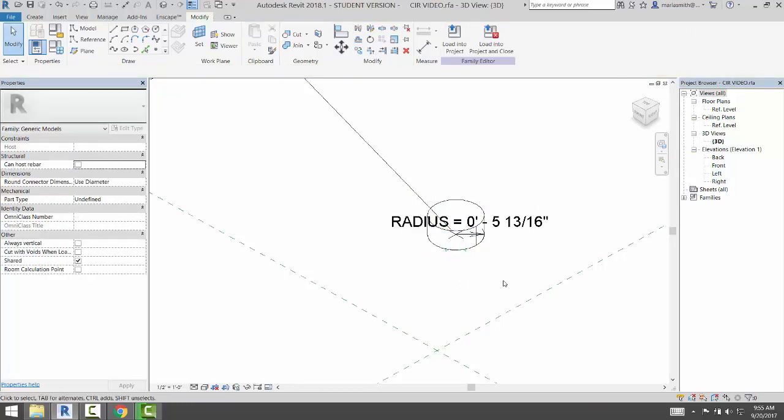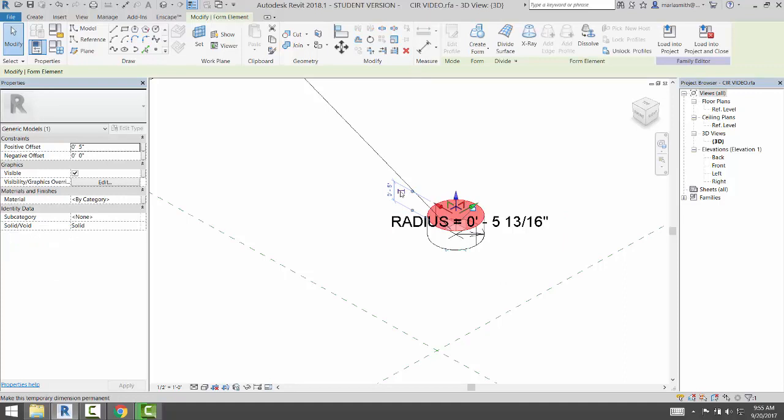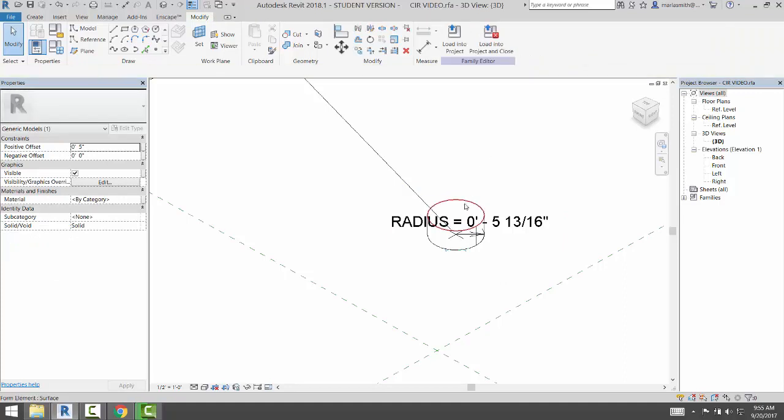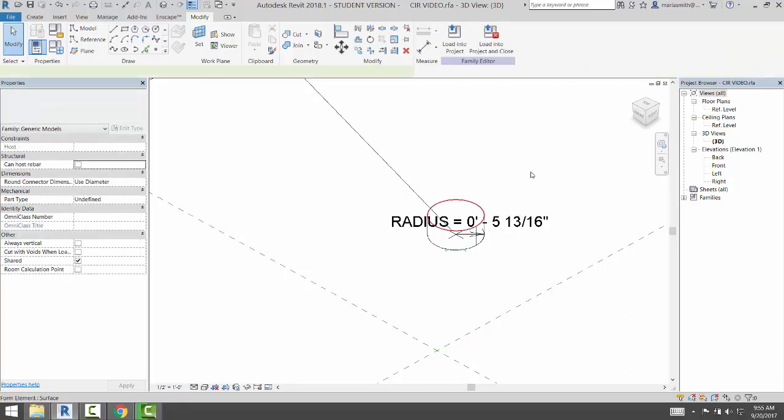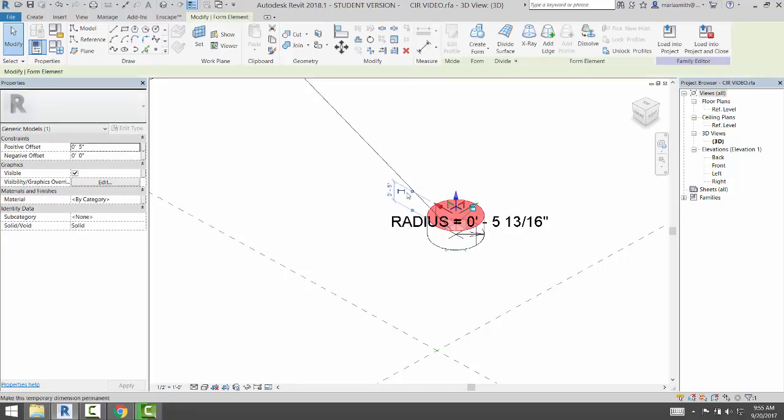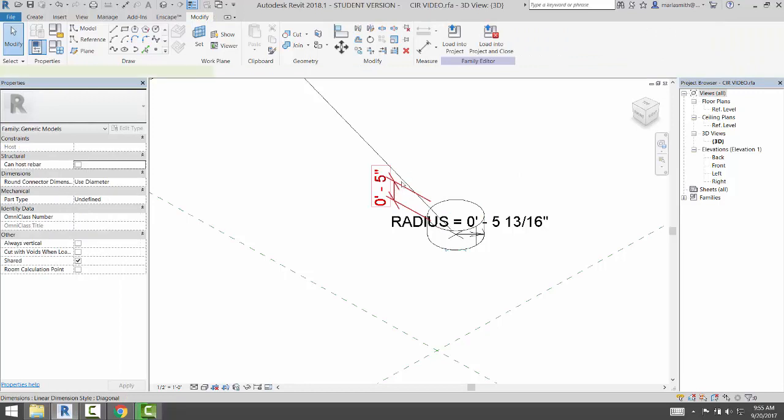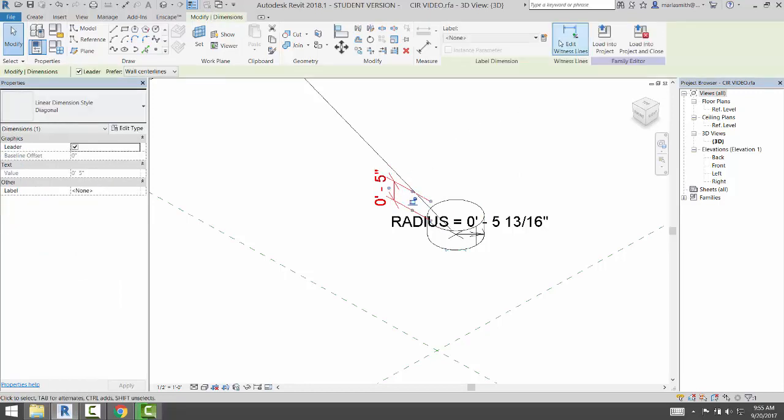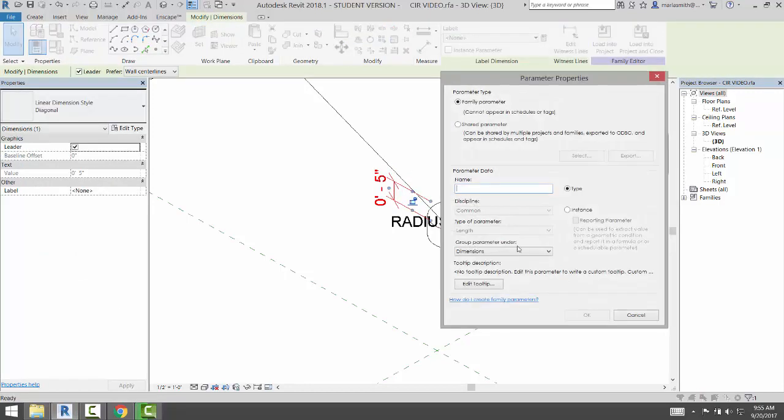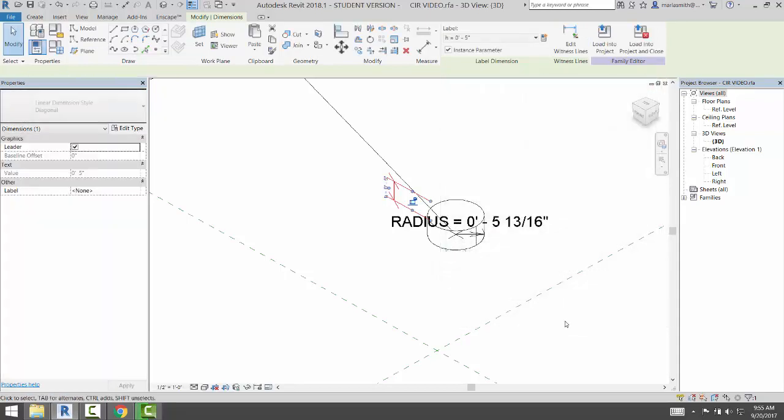Now, I can now make this dimension permanent by selecting the top of that cylinder and set a parameter on that, H for height, make that an instance parameter, and click OK.